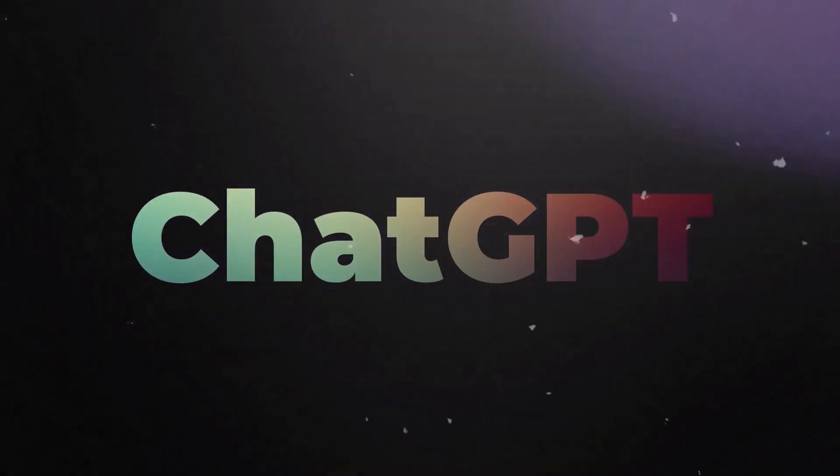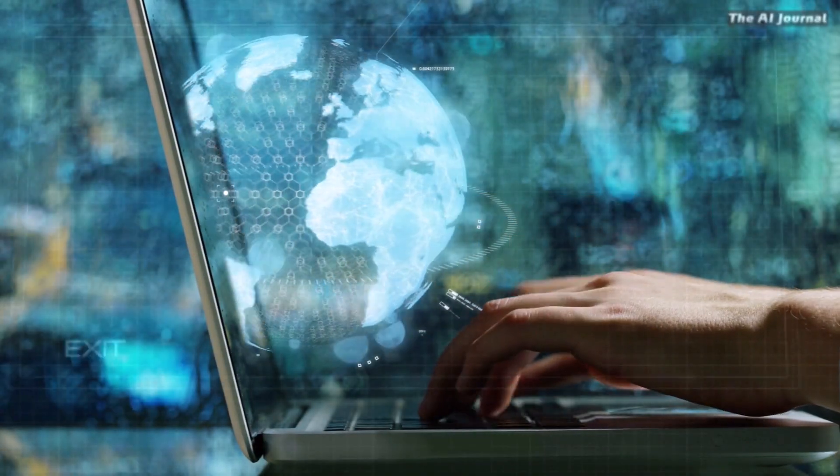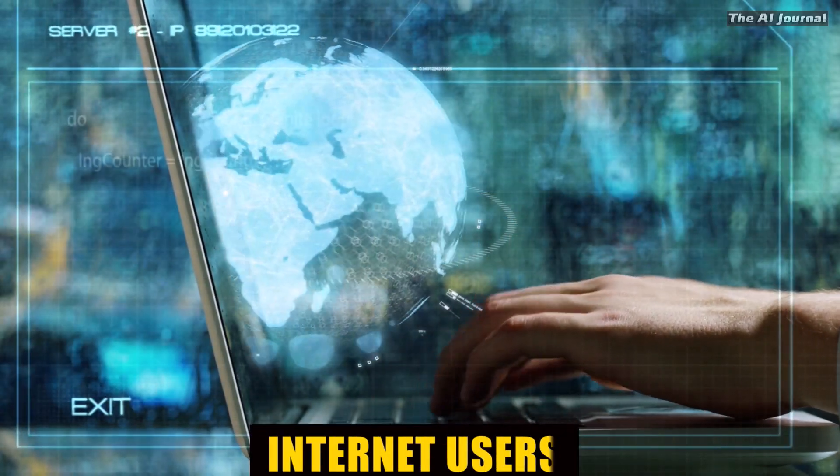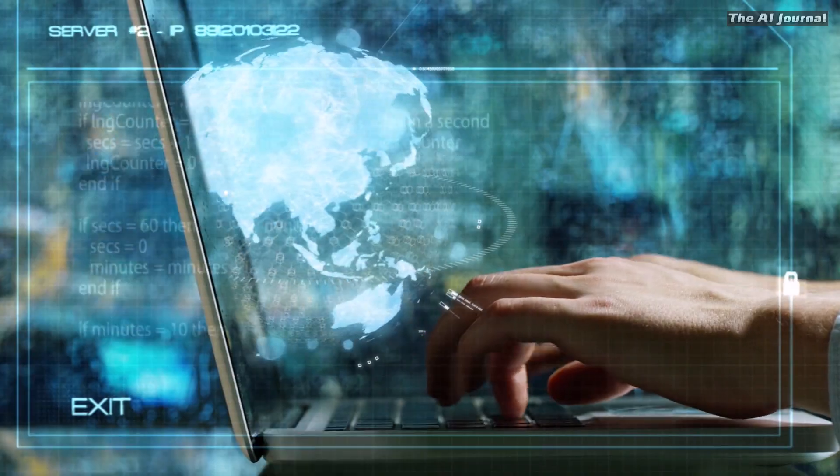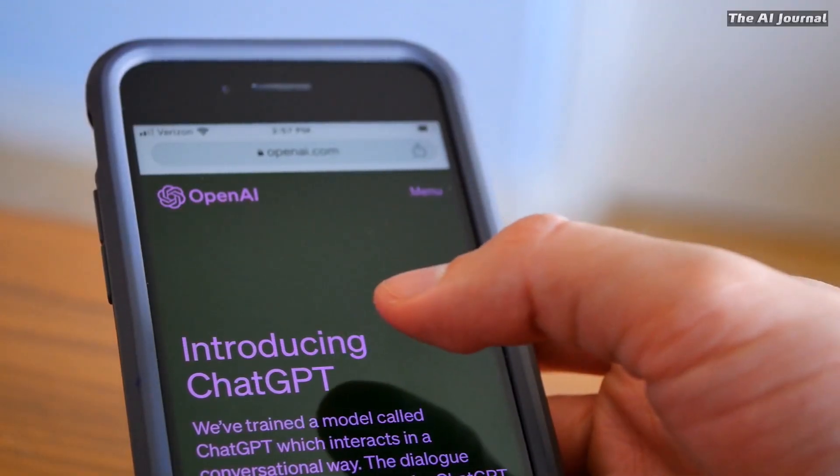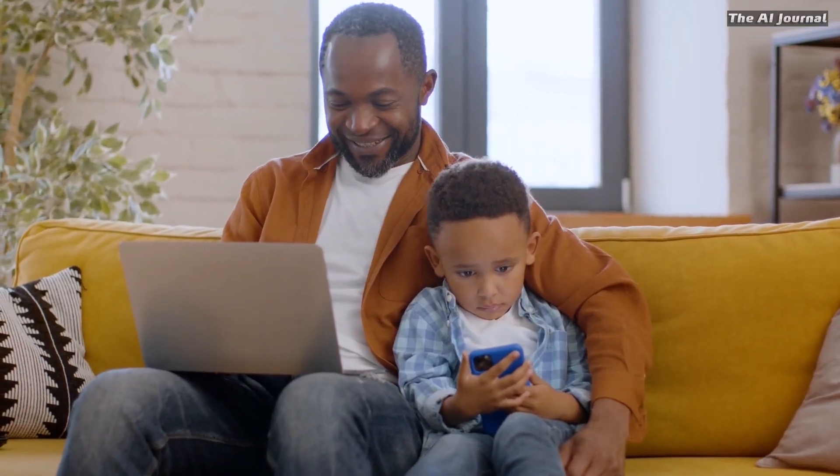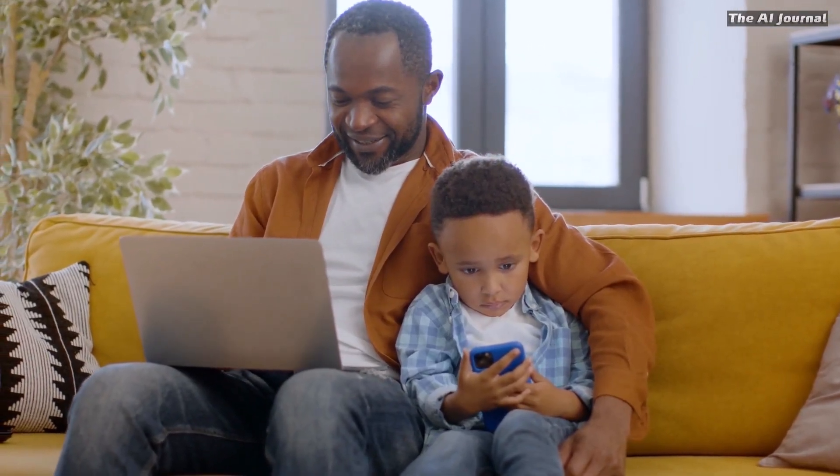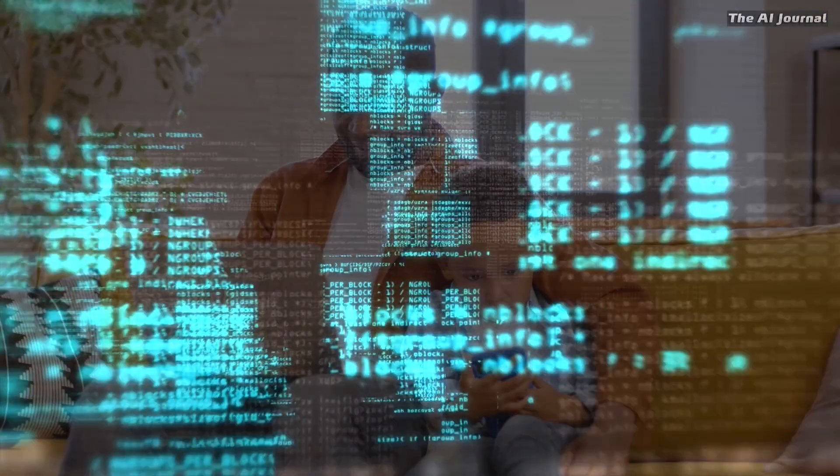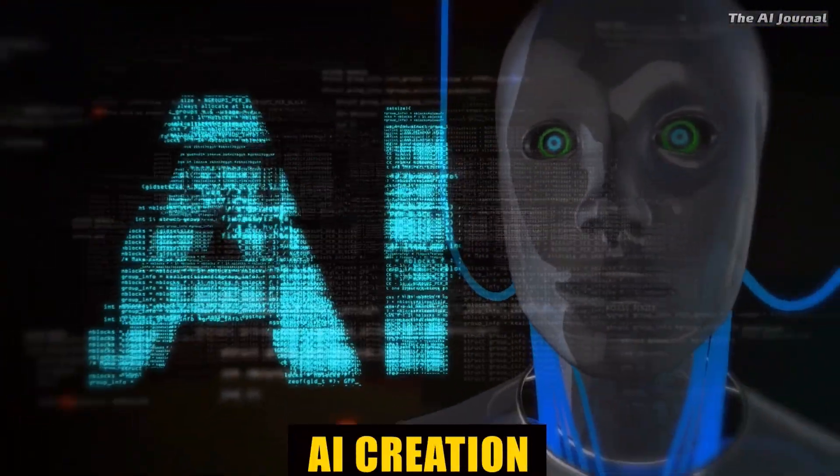ChatGPT is a chatbot that has won over the hearts and thoughts of internet users all over the world. With each new version, fans are more excited than ever to see what will be the next step in the development of this groundbreaking AI creation.